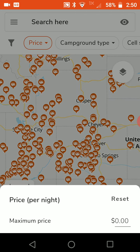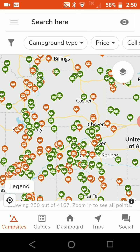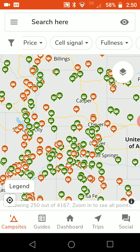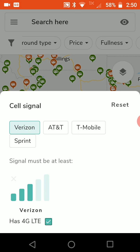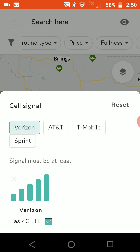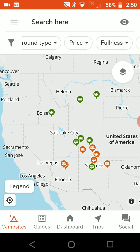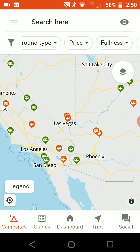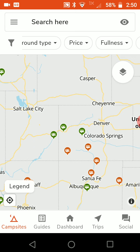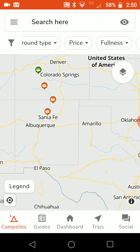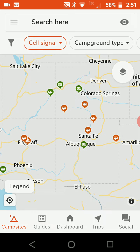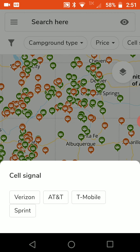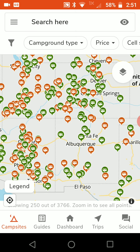You can also filter things by cell signal. For example, I'm on Verizon, so let's say I want to see everything with five bars. Now the map filters everything out based upon what other users have experienced — if users report five bars or four bars at a place, that's what it's showing you. I'll go ahead and reset that.